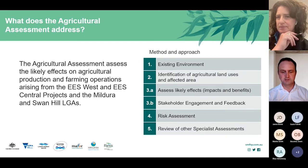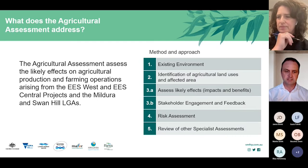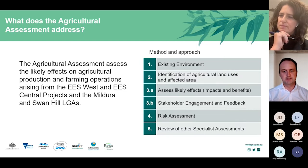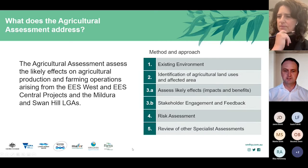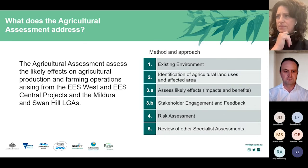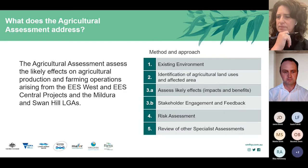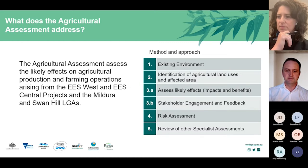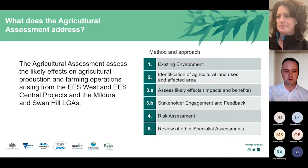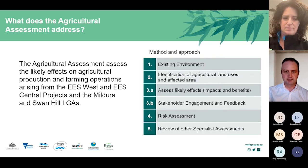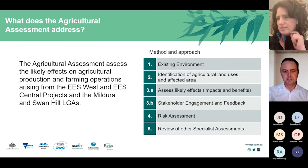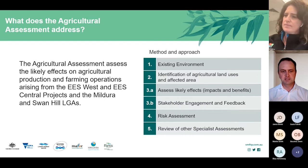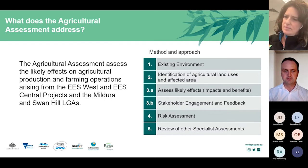To assess the likely effects on agricultural production and farming operations, we applied the following methodology: we looked at the existing environment with respect to agricultural production; identified agricultural land uses and areas affected; estimated the productivity effect; assessed the likely impacts and benefits at various stages of project development; and consulted with agricultural industry bodies, government agencies and private landholders. We also identified key risks, mitigation measures and environmental delivery standards.